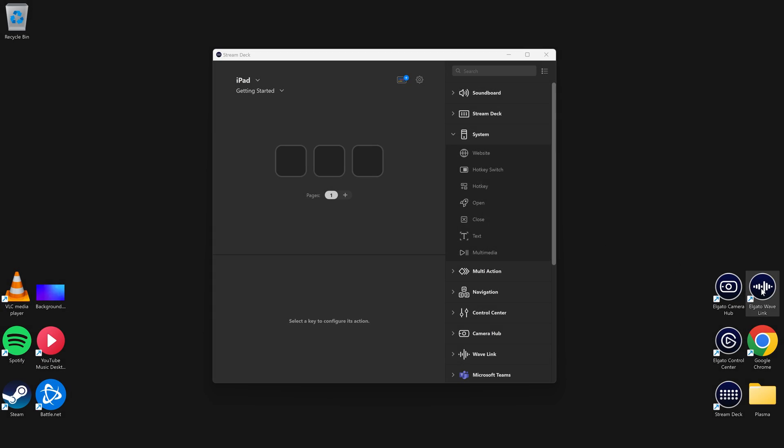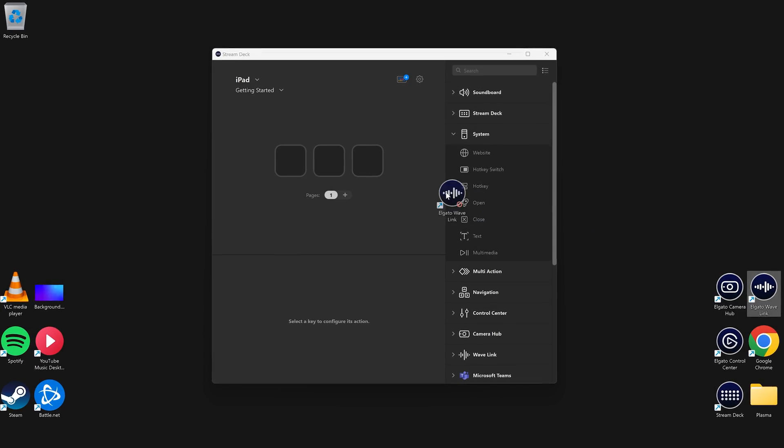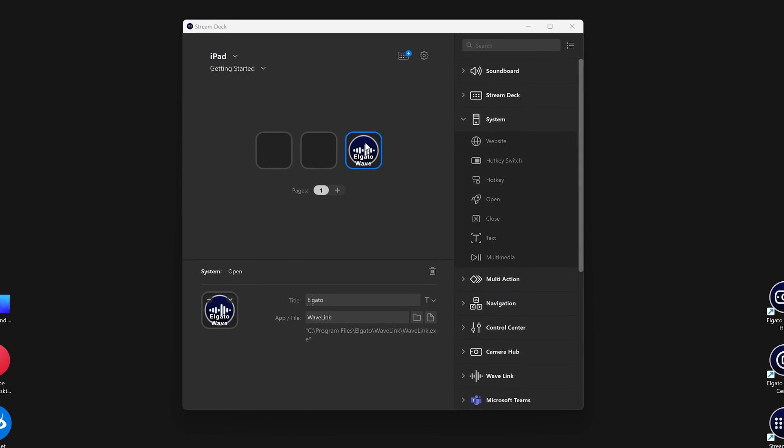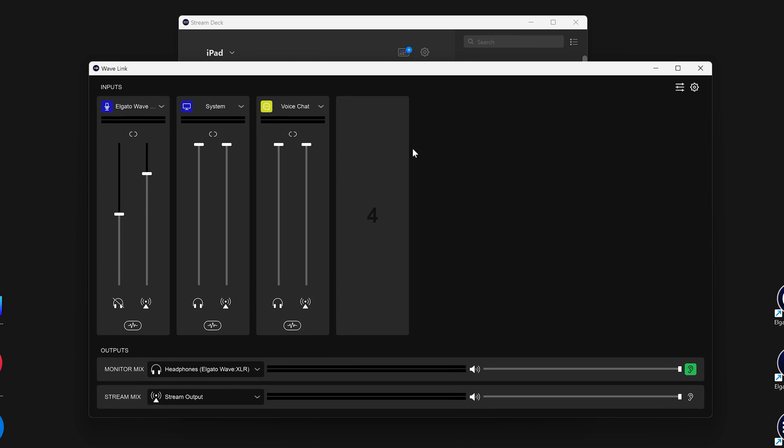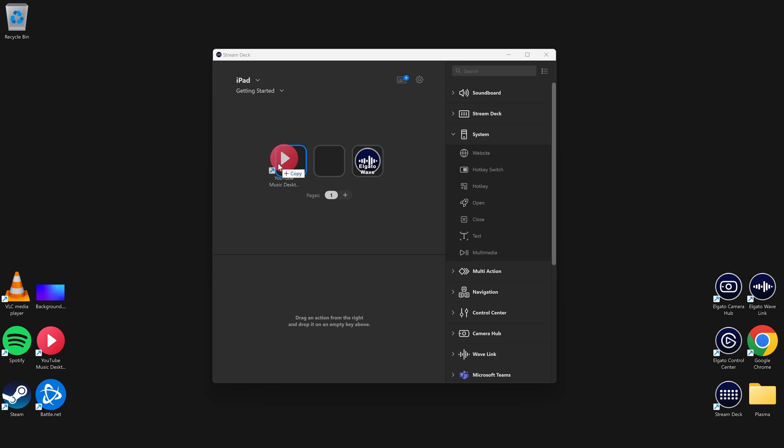A quick way to set up an open action is to simply drag a program's shortcut or other file onto a key. StreamDeck will automatically make an open action for it.